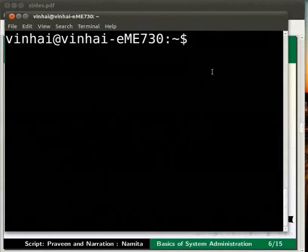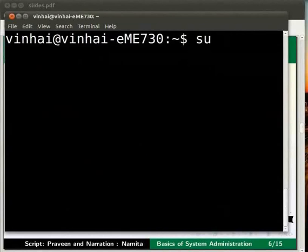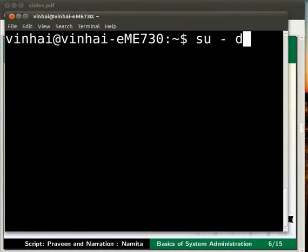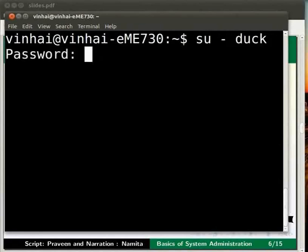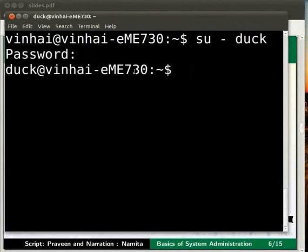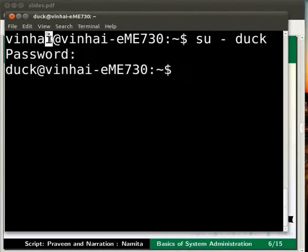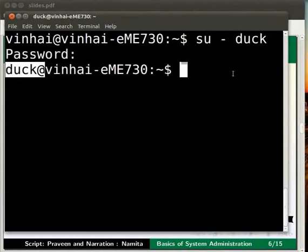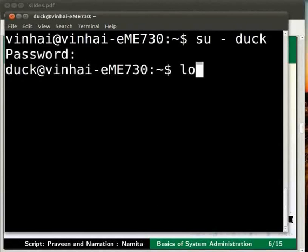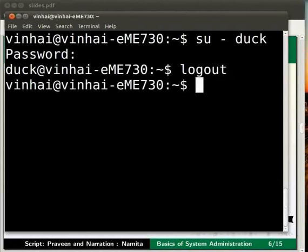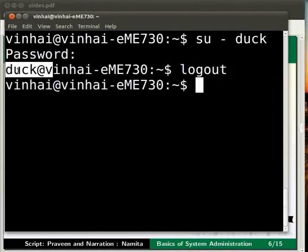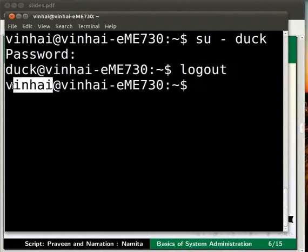Let us go to the terminal now. Enter the command su - duck on the terminal and press enter. You will be prompted for a password. I shall type the user duck's password here. Please recall that it was duck itself. Please notice that the terminal switches from the previous user to the new user, which is duck in our case. To log out from this user, type logout and hit enter. Now the terminal logs out from the current user duck and comes back to the previous user account, which is vinhai in our case.